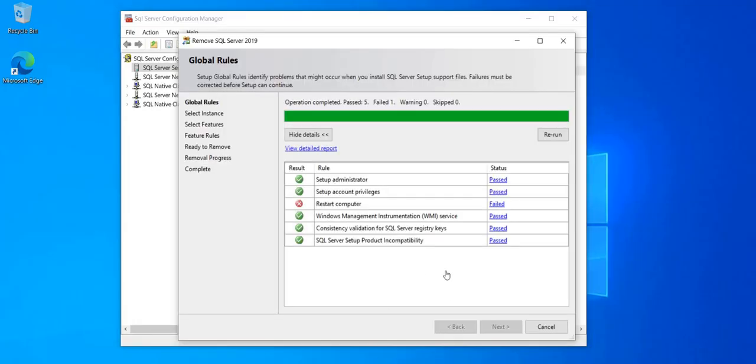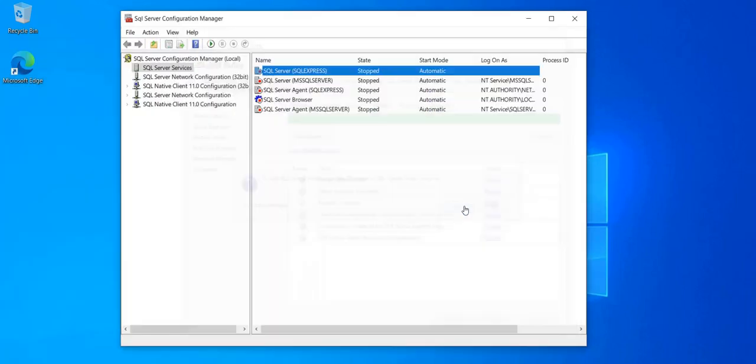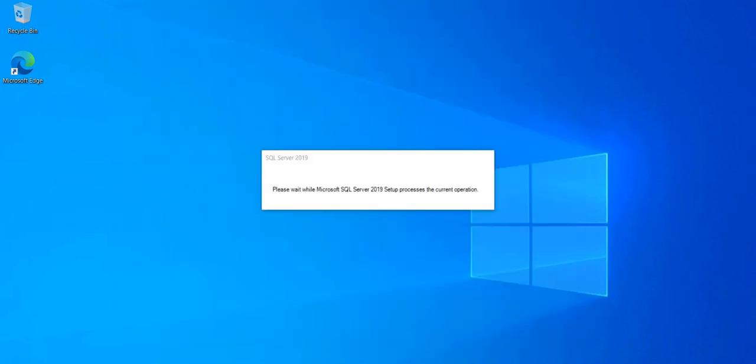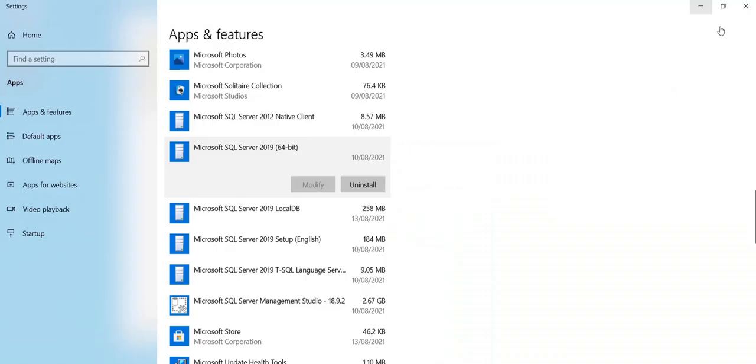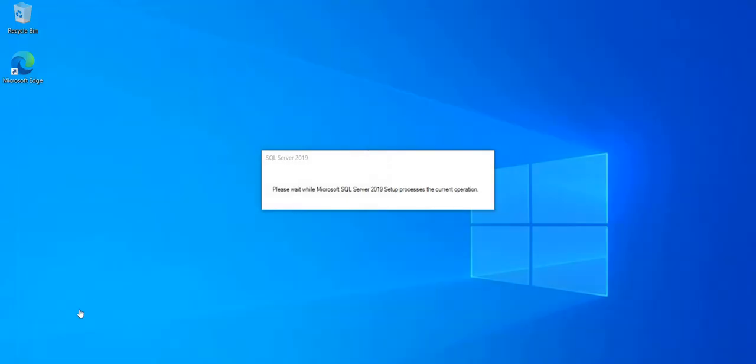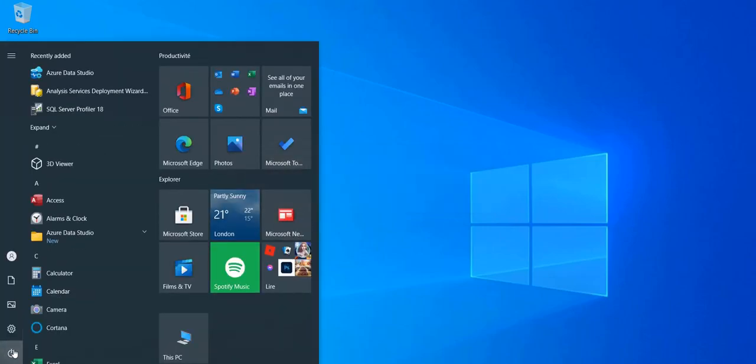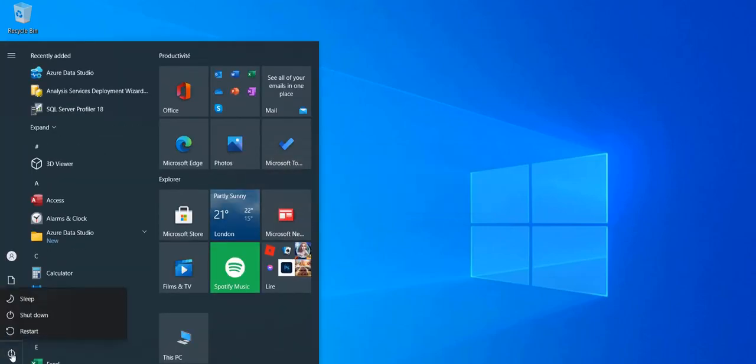And it's not allowing me here to remove another instance or do anything because I need to restart my computer. So I'm going to do just that. So cancel this. Close this. And then restart. I'll be back when it's restarted.